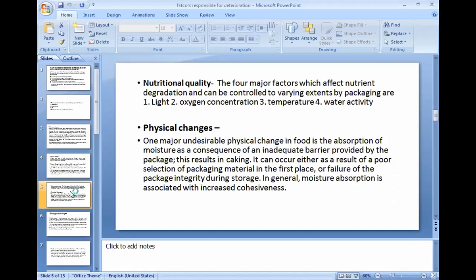The second primary cause is physical change. One major undesirable physical change in food is absorption of moisture as a consequence of an inadequate barrier provided by the package, resulting in cracking. This can occur due to poor selection of packaging material or failure of packaging integrity during storage. In general, moisture absorption is associated with increased cohesiveness. Physical changes occur due to the type of packaging material used for storage — if packaging material is of low quality, deterioration of fruits and vegetables is very fast.